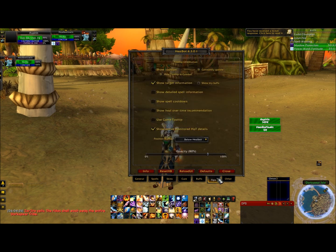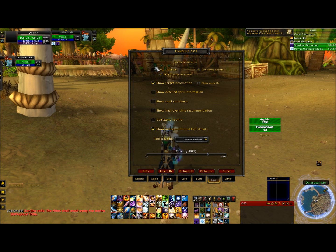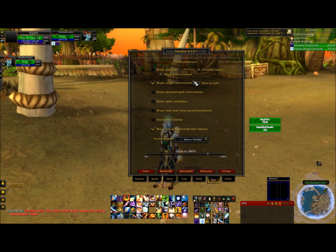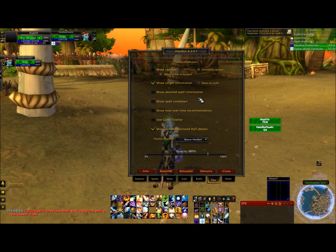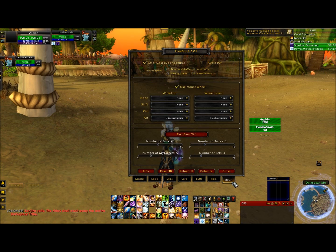Tips: I went ahead and disabled my tooltips because I know my spells. If you don't know your spells maybe you should leave that on. Other than that it should be left alone fine. After you do all these things, your healbot should look something like mine.